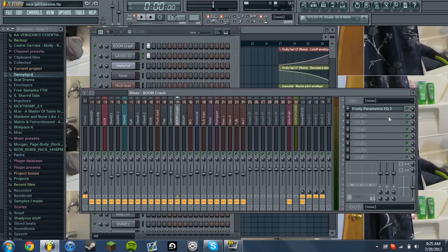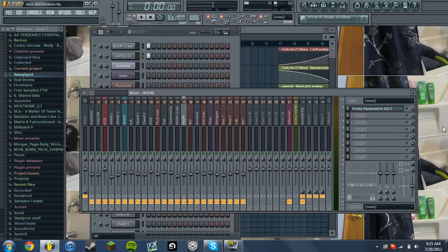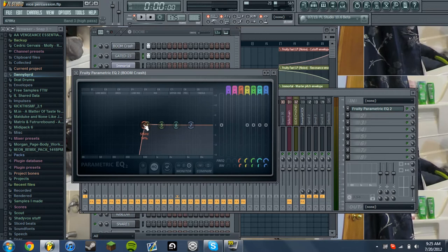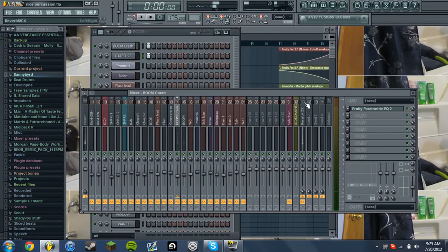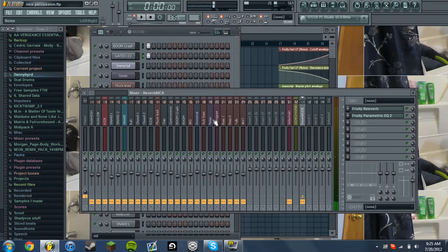And then let me turn that on. I also have a boom crash. The low is taken out and both of them are routed to ascend.